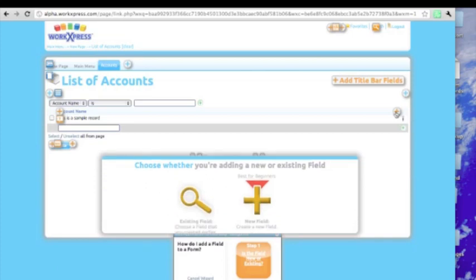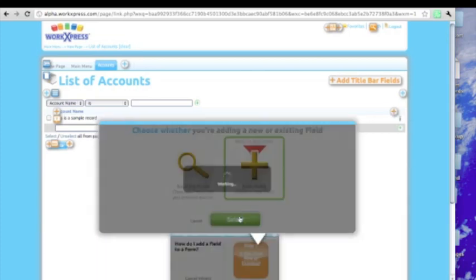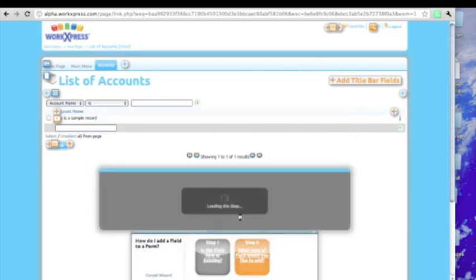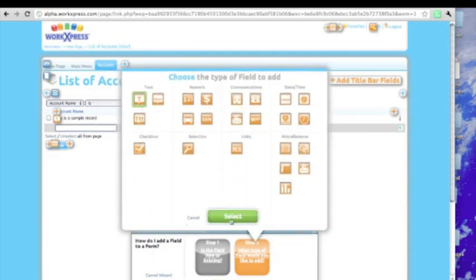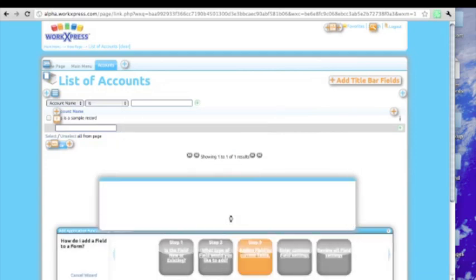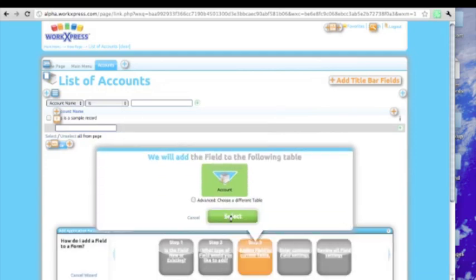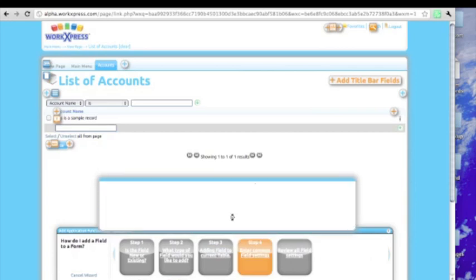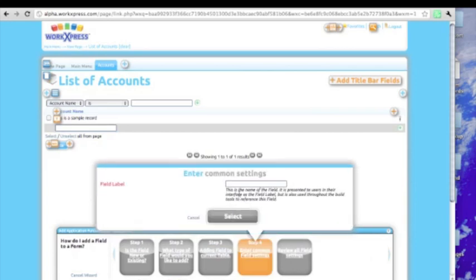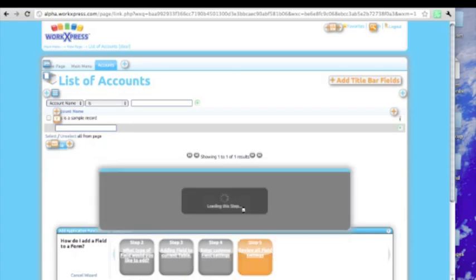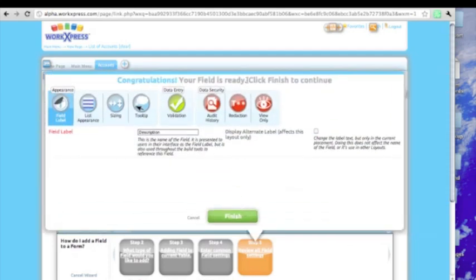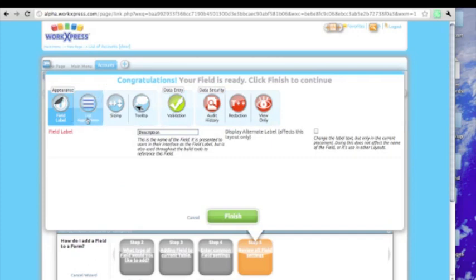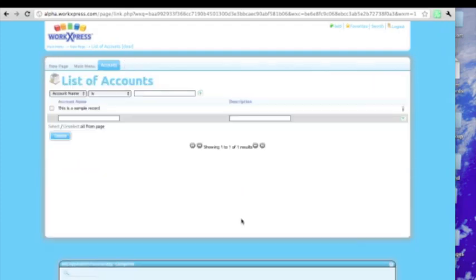And choose the best for beginner option. Create a new field. Let's just make a description. And it says congratulations, our field is ready. Click finish to continue. We can review all the different sorts of settings and features of this particular field type, but we'll just add it.